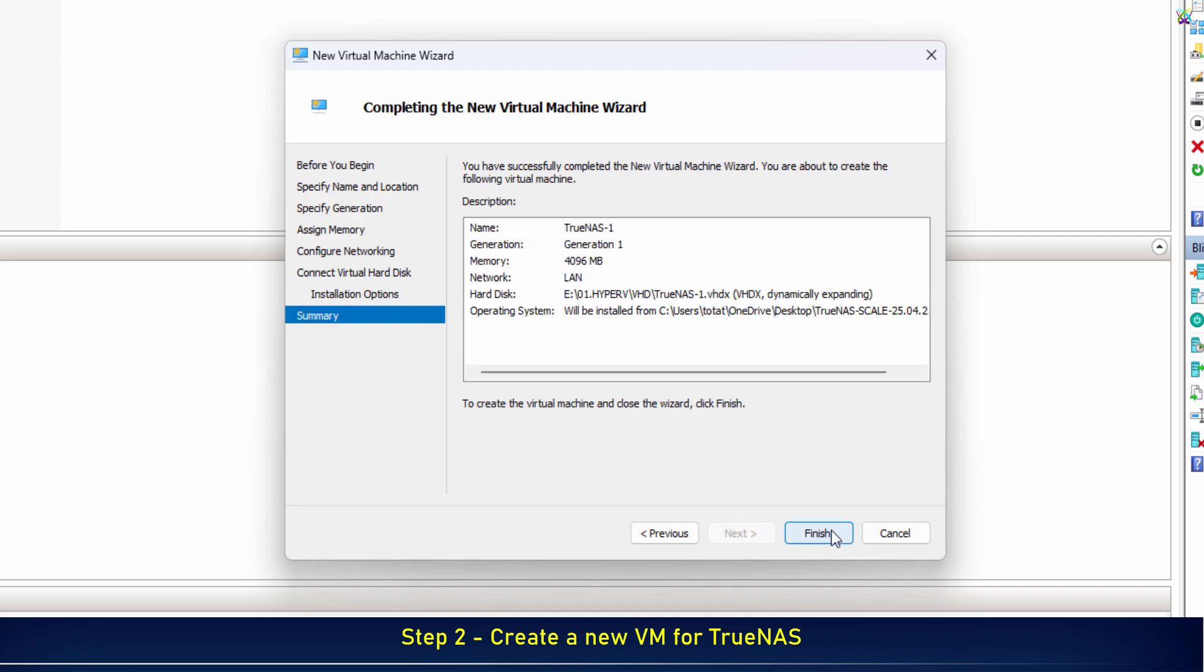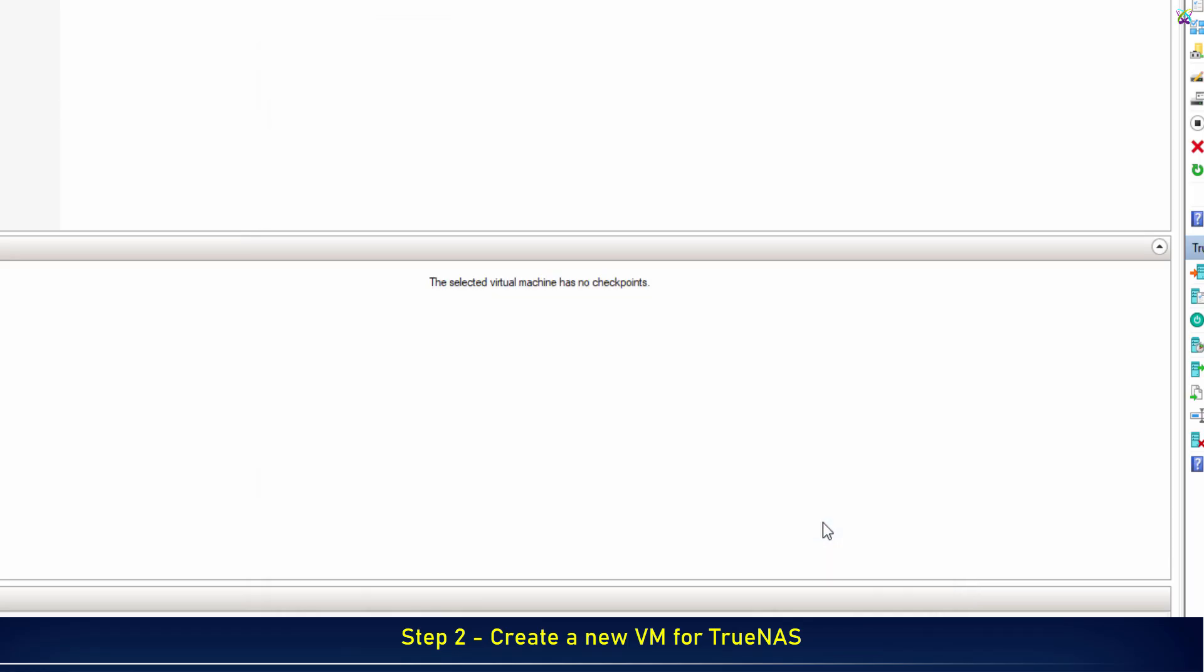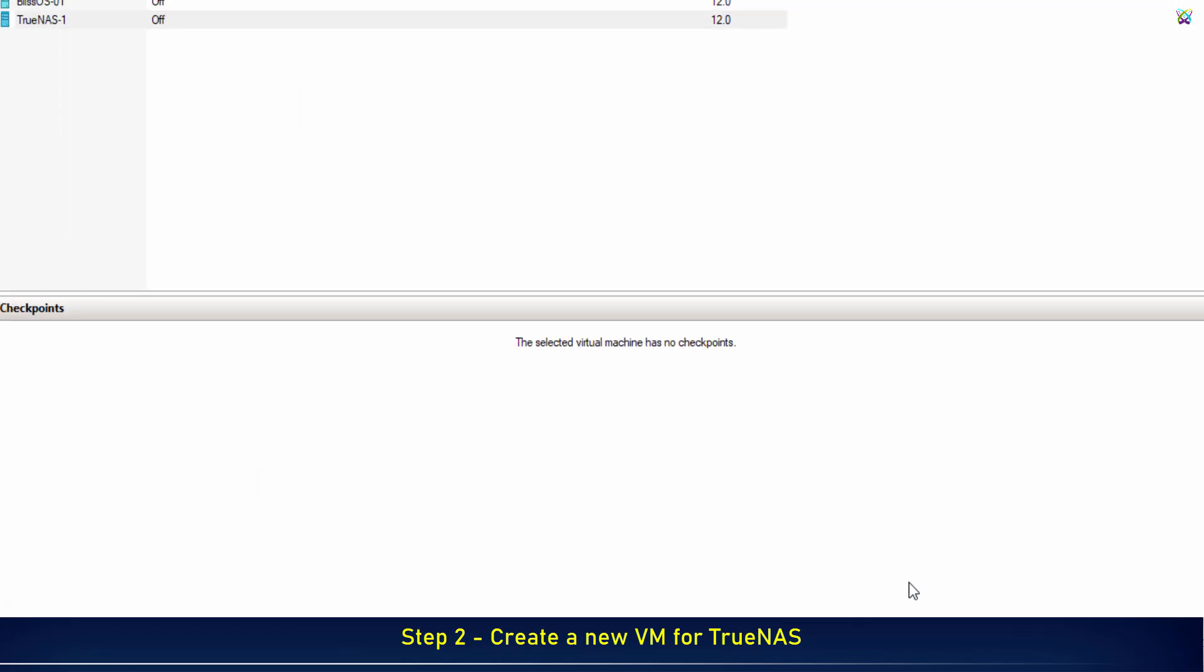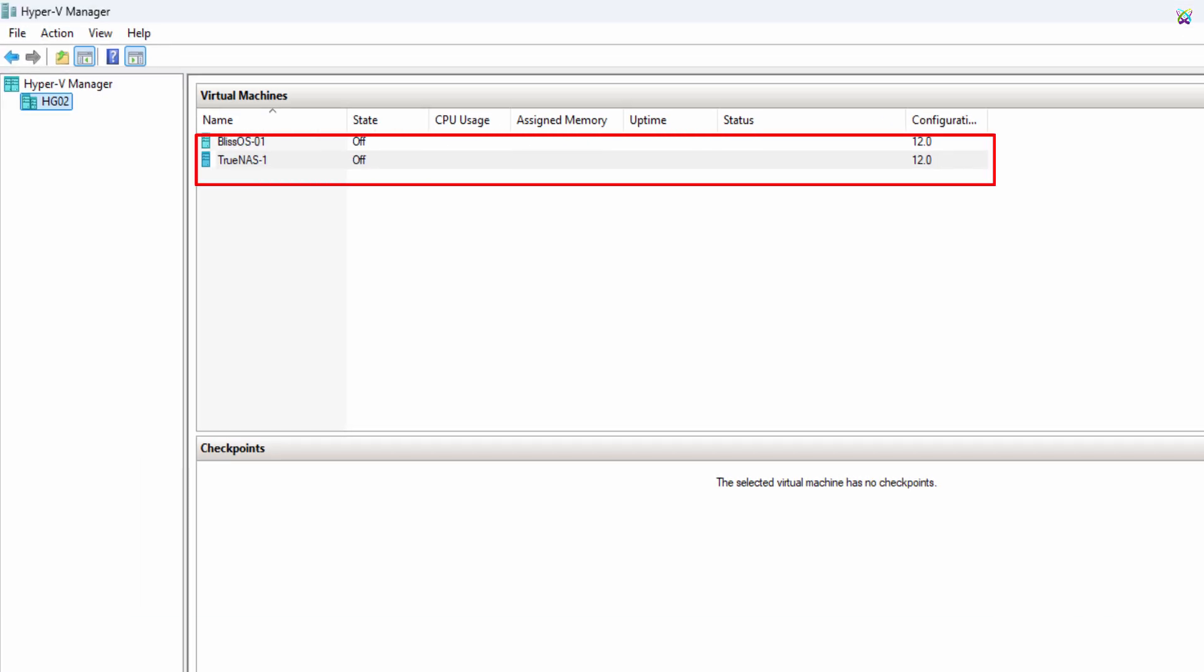Finally, click Finish to complete the virtual machine setup. Your TrueNAS VM is now ready. We can start it and begin the installation process.